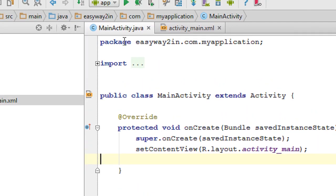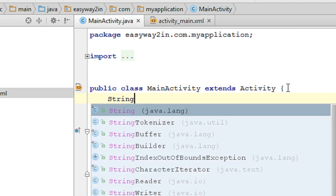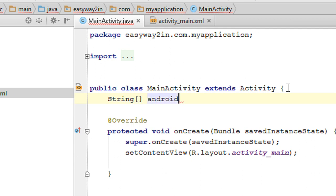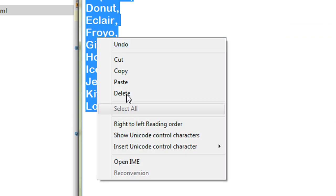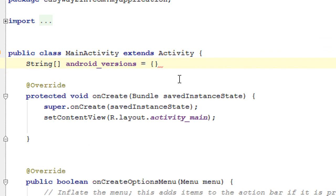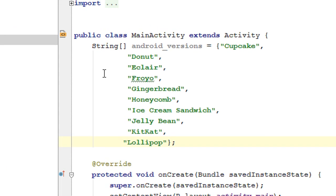Go to the MainActivity.java file and create an array. Name the array as android_versions and specify the different versions of Android. Now you have to put all these items in double quotes. Now we have an array that will contain the different versions of Android.